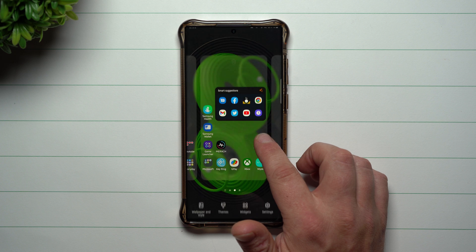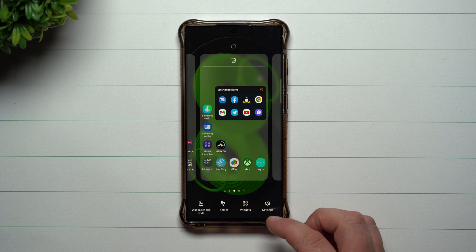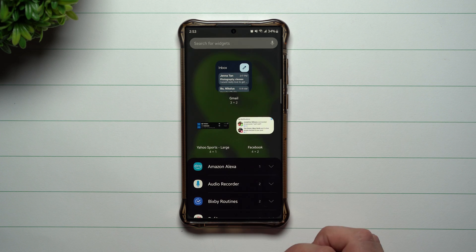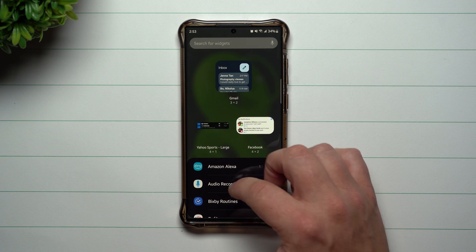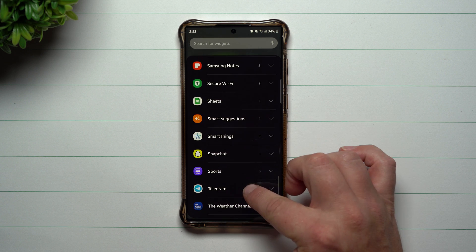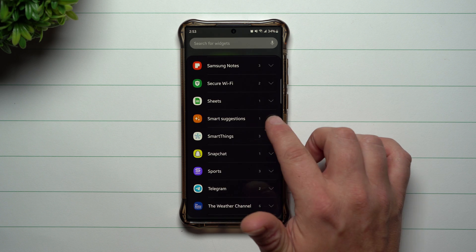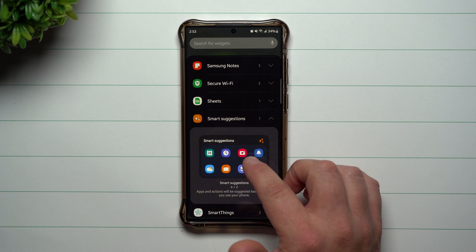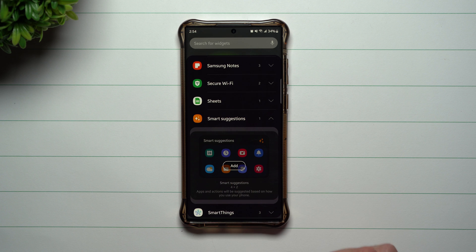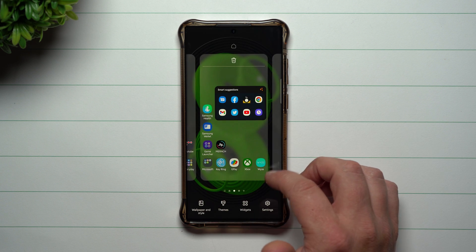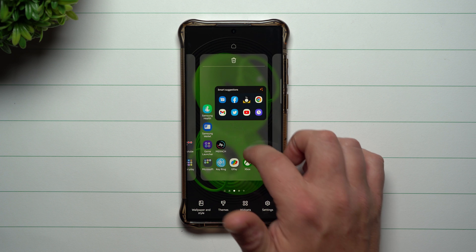Now to add this to your home screen, just go anywhere on the home screen that's empty, press and hold, and then tap on Widgets. From there, scroll all the way down until you find Smart Suggestions. Tap it and you can add it to your home screen. You can move it around and place it pretty much anywhere on the home screen.